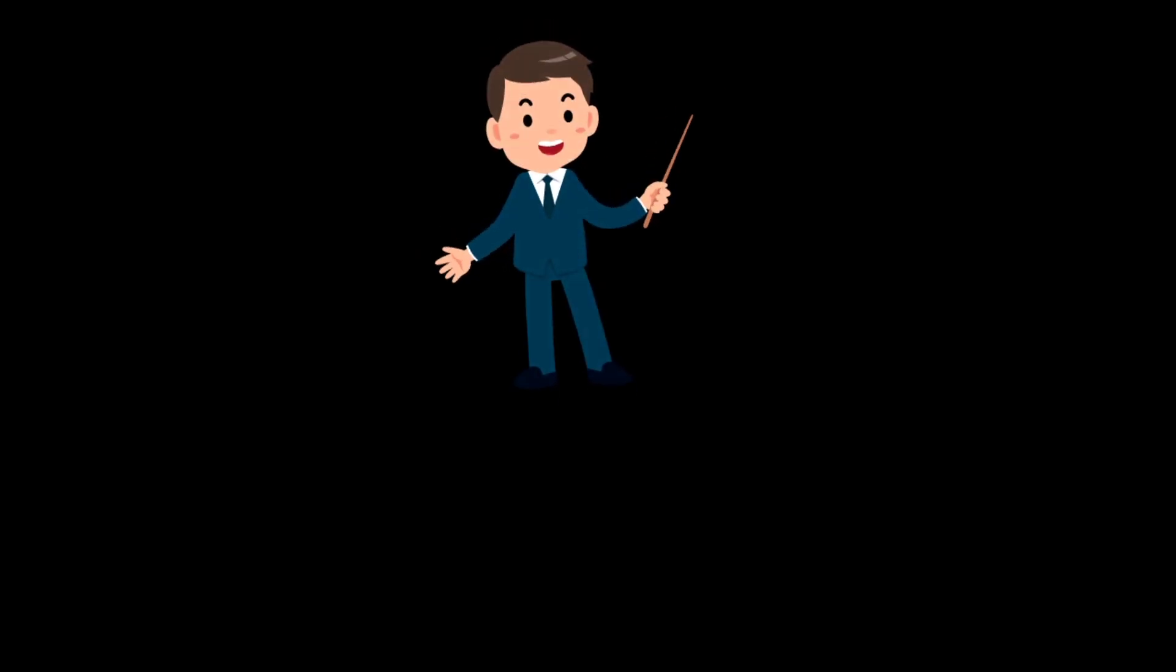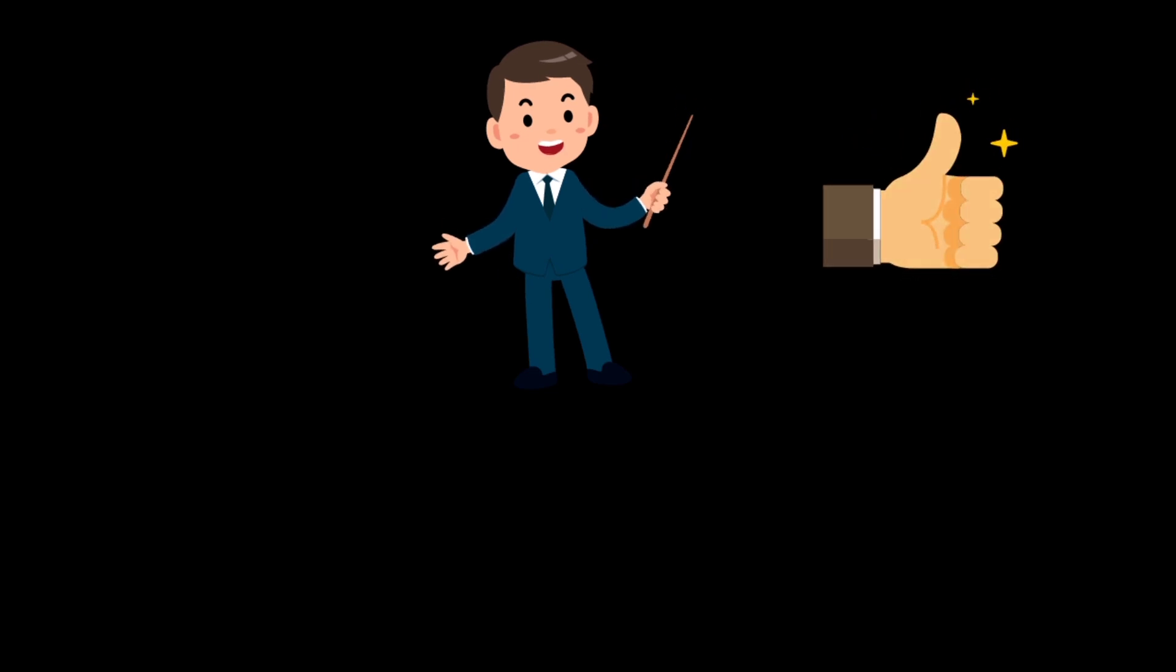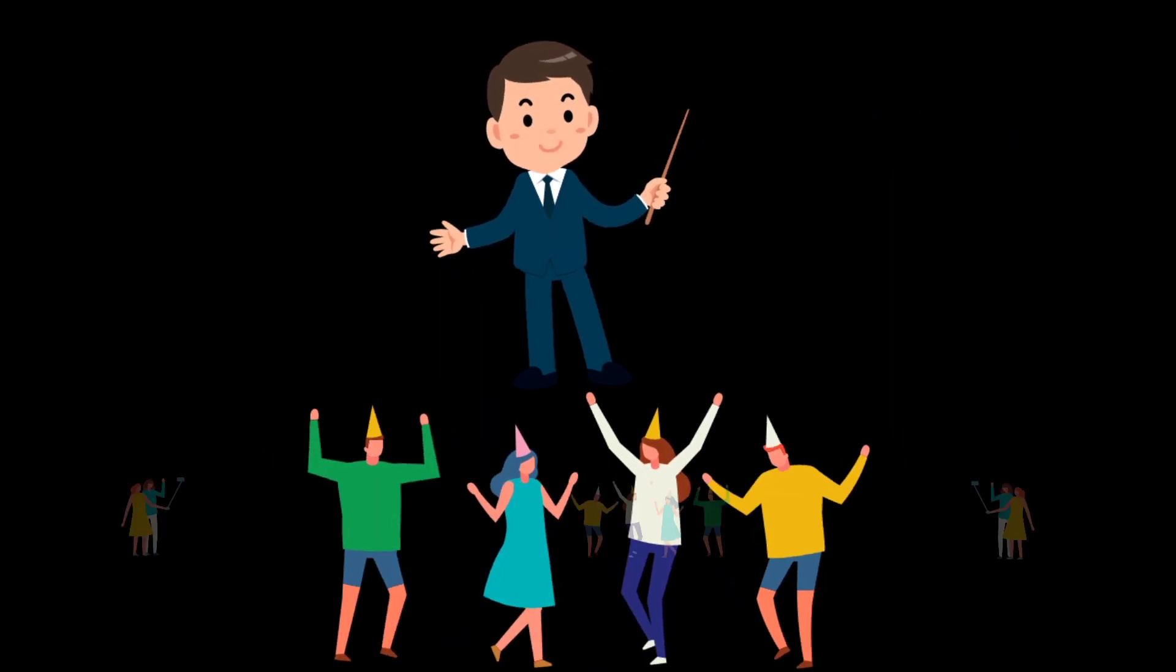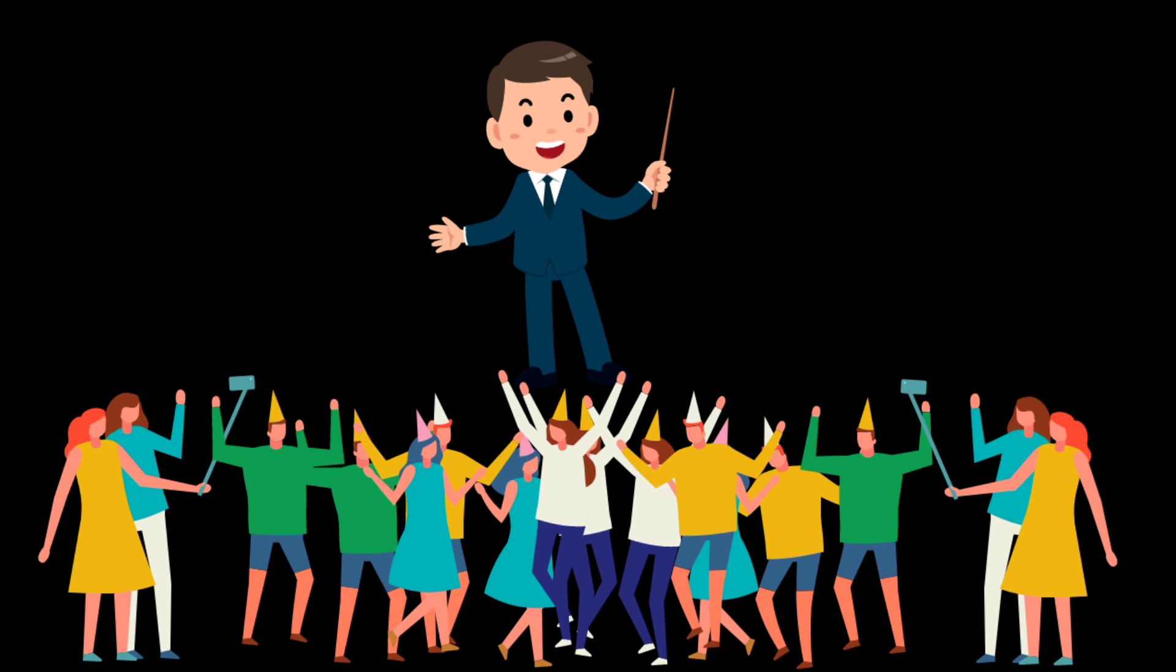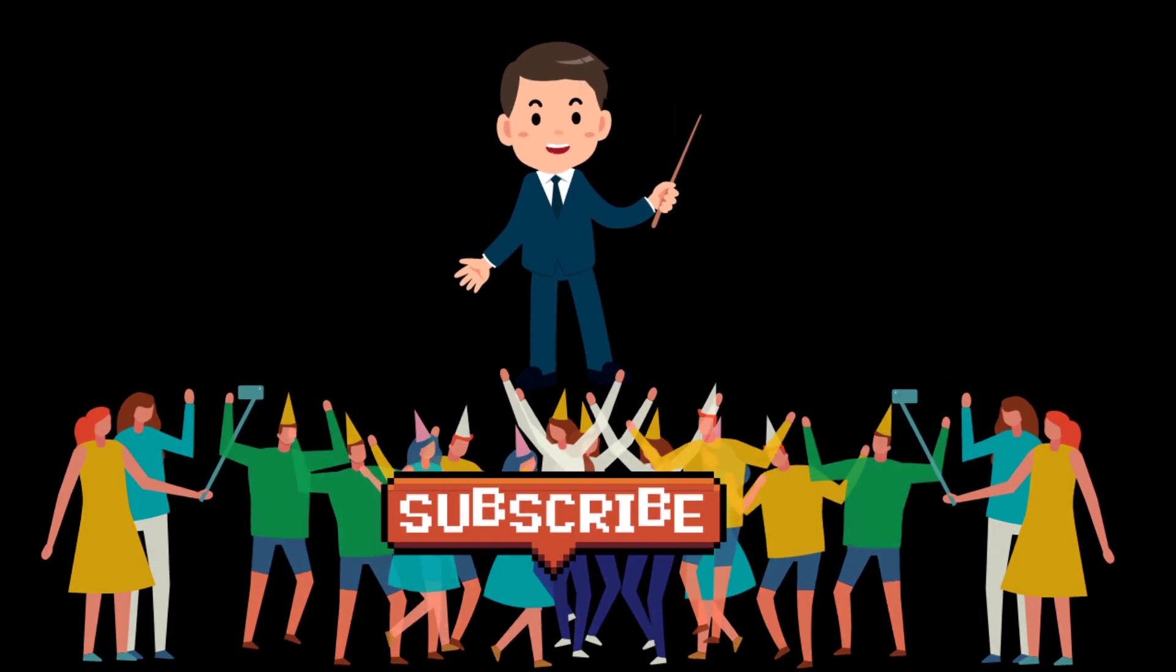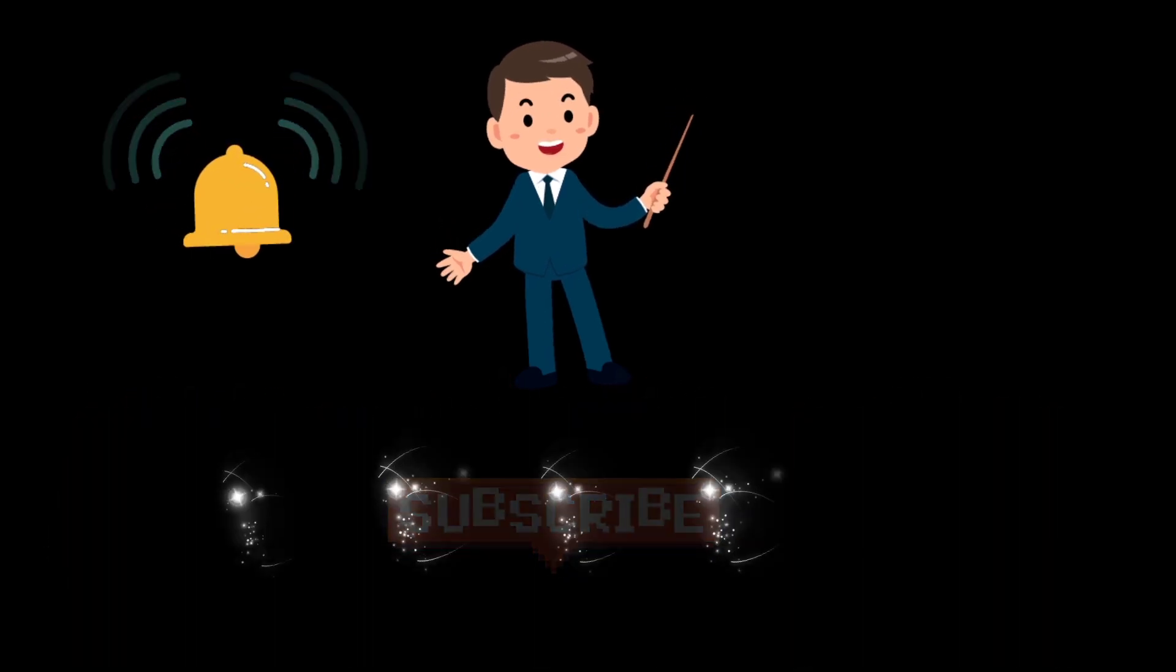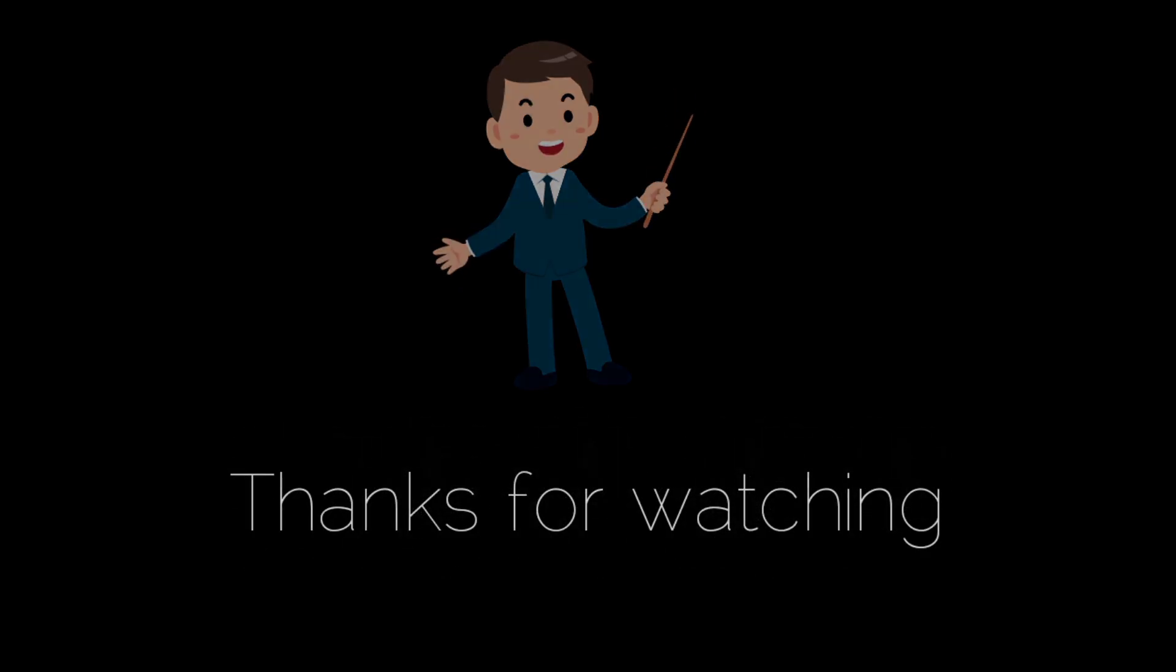If you learned something from this video, then please like this video, share this video with your friends so that more people can learn, and subscribe to our channel to learn more. Turn the notification on. Thanks for watching.